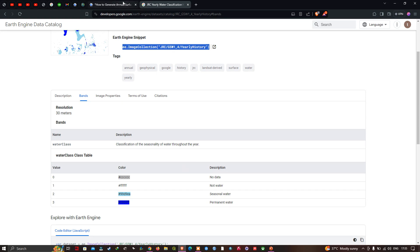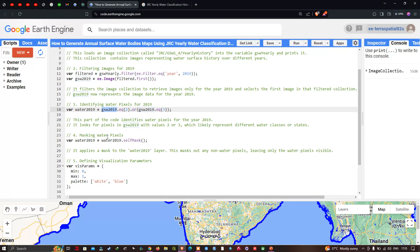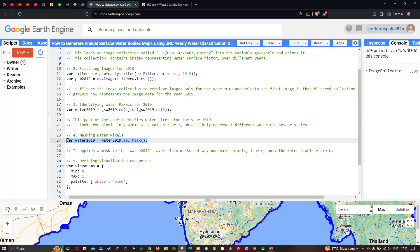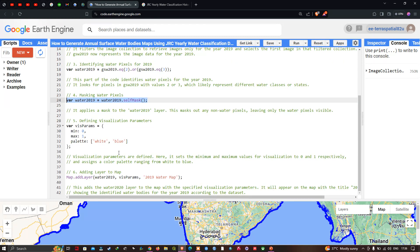Next, we mask the water pixels. We define water_2019 equals water_2019.selfMask(). This applies a mask to the water_2019 layer, masking out any non-water pixels and leaving only the water pixels in the data.